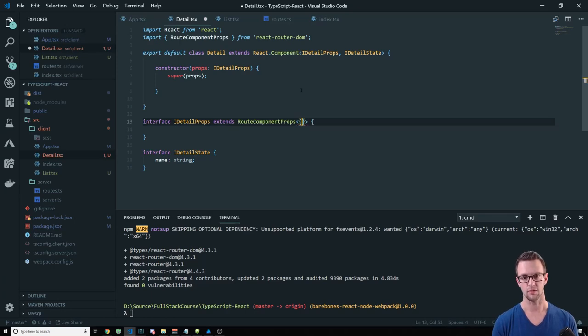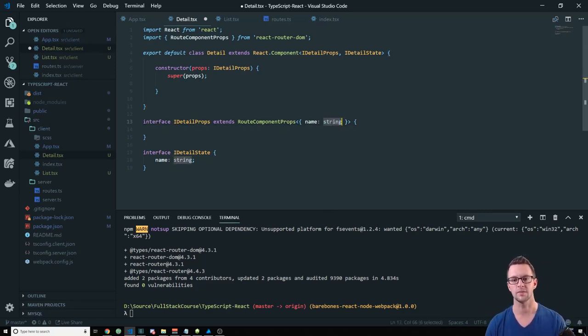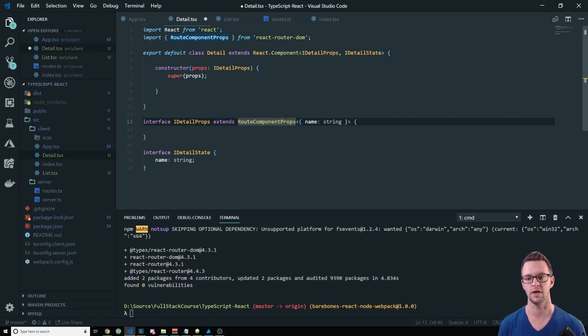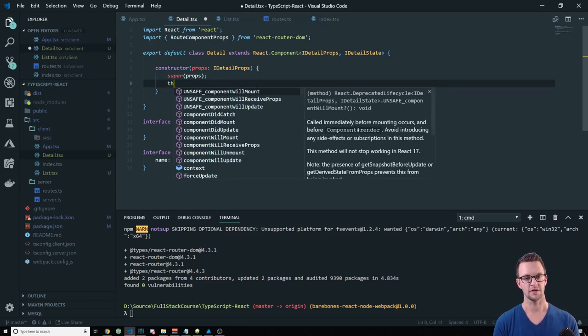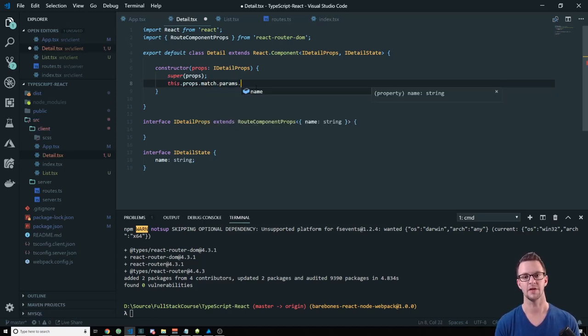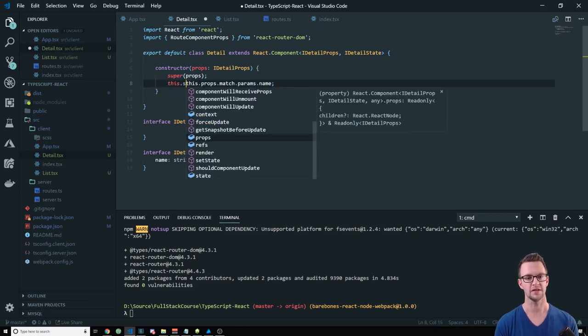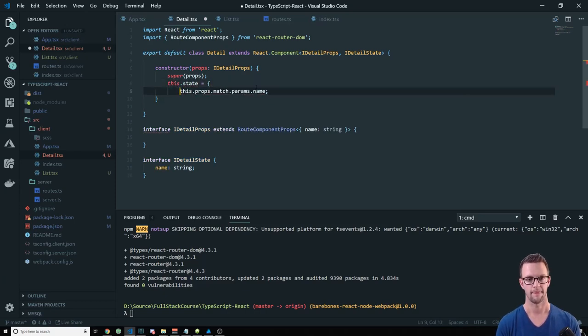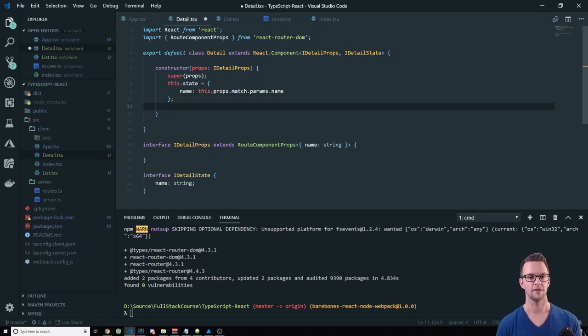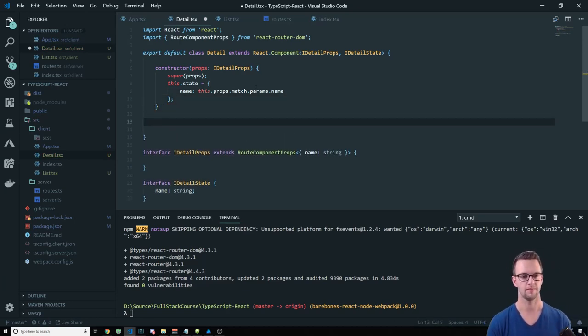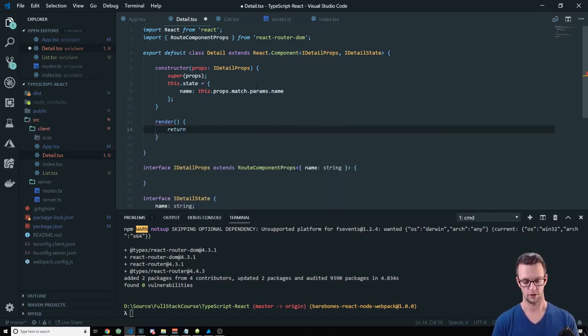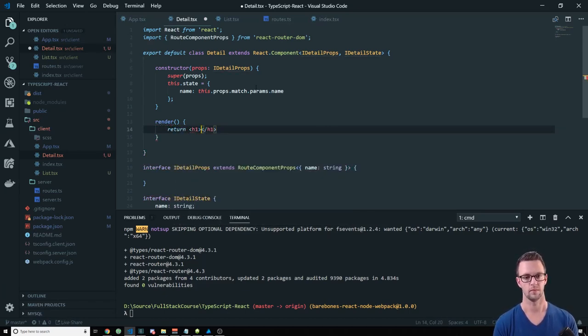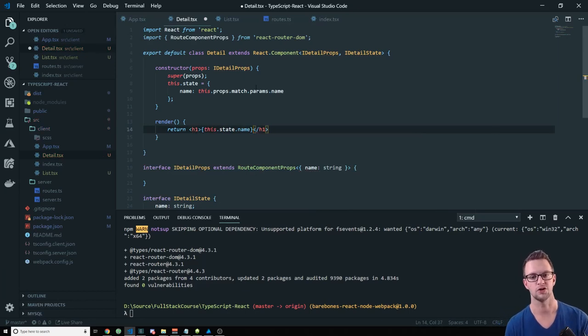Now, right now, if we tried to do this, if you know anything about react router, it should be on this.props.match.params.name. But match doesn't exist. So what's going on here? Well, we need to bring in a type from react router DOM. And this type, we're going to extend our properties with it, our interface for our properties. So we're going to say route component props. And then down here on our interface, we want to say that it extends route component props.